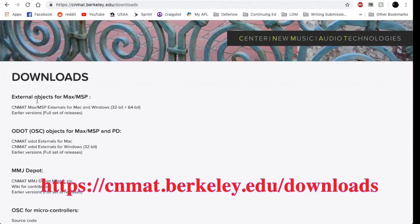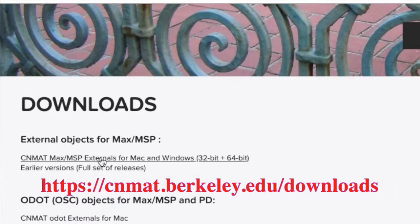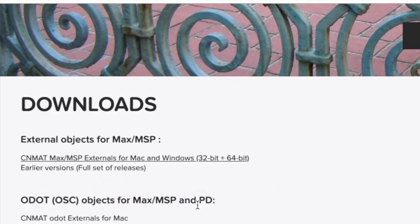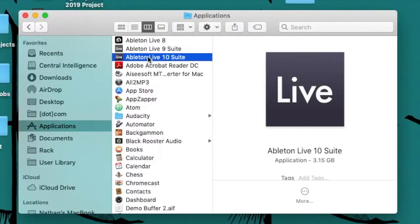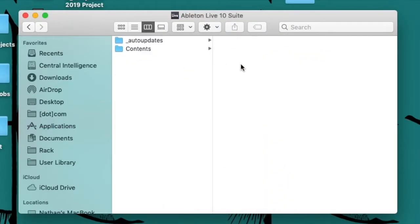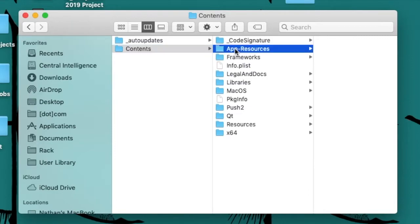Alternatively, you can also download the files from the Senmat website and manually place them in Max's Packages directory.